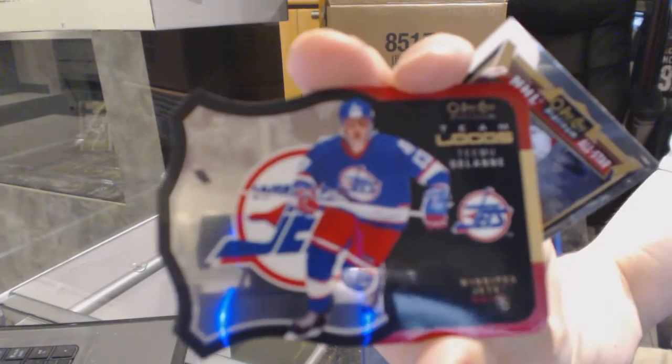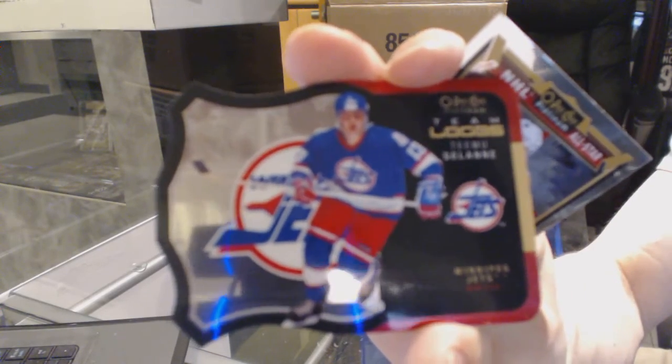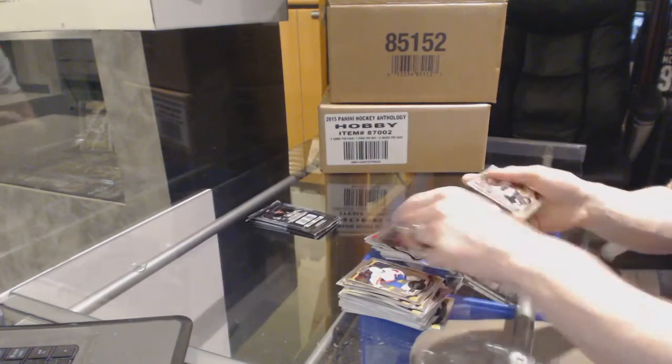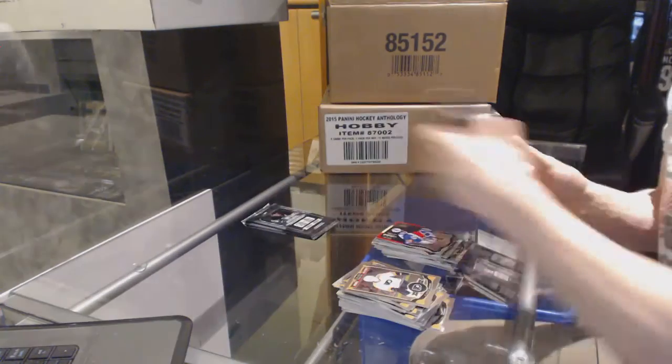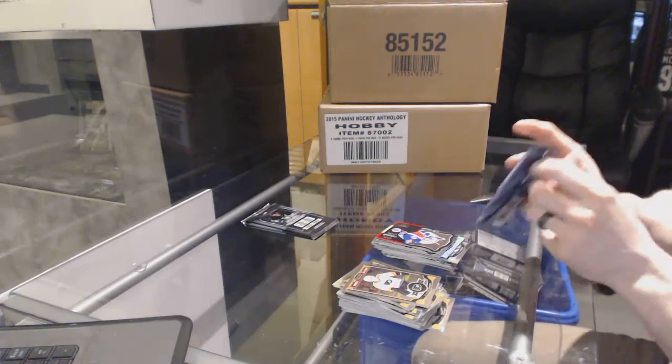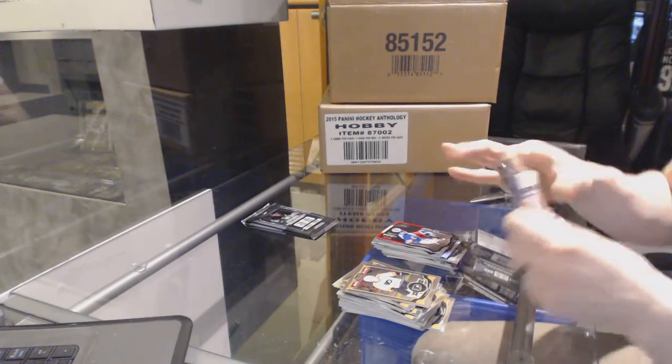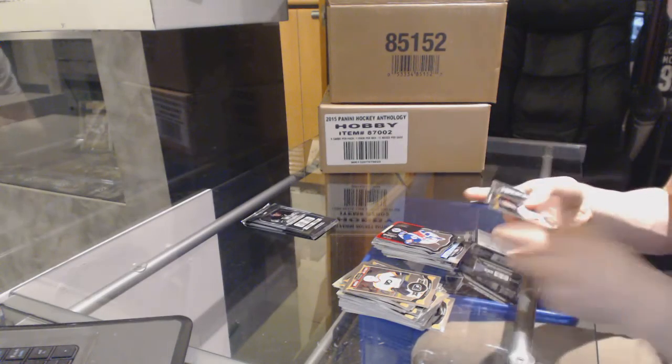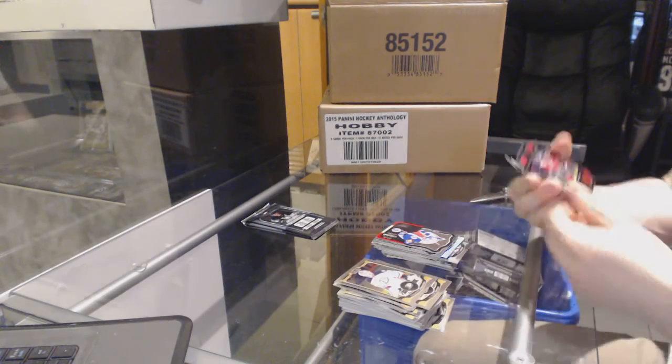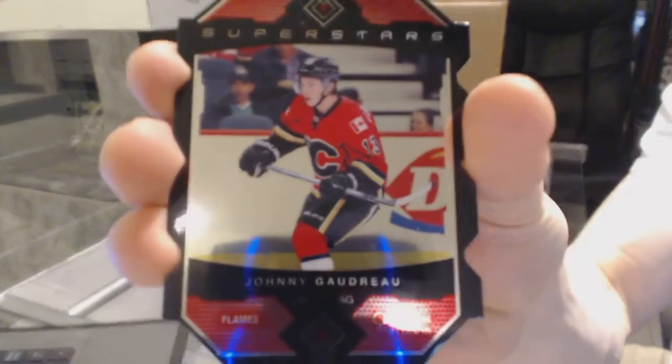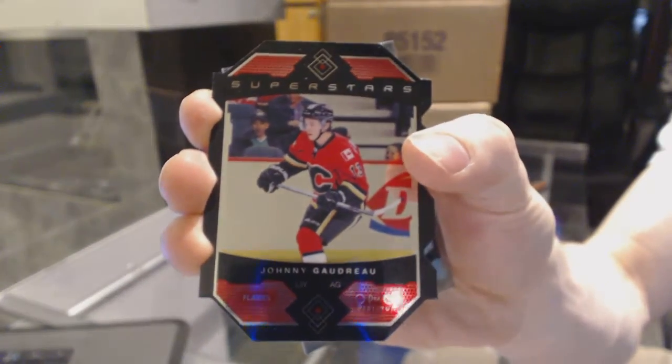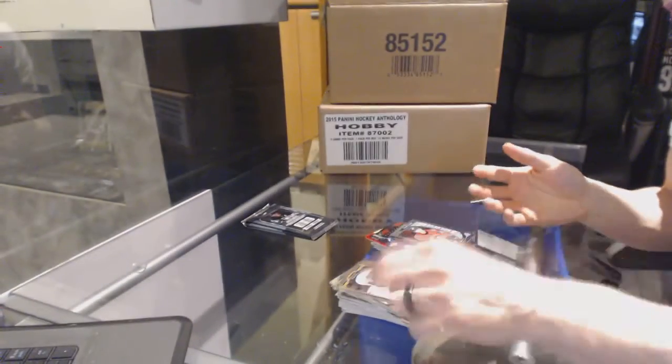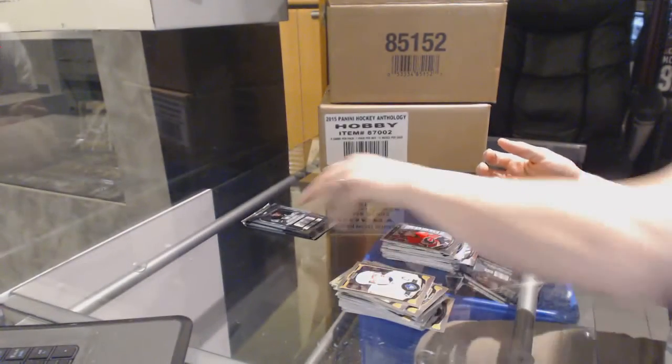Team logo die cut Timo Solani. Superstars die cut Johnny Gaudreau and a marquee rookie Sam Bennett.